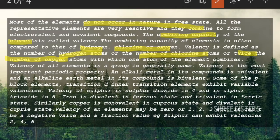Two hydrogen atoms are there, so anyway the combining capacity — the valency — will be two. In NaCl, the valency of Cl is one because the number of chlorine atoms present is one. So the combining capacity, which is valency, is a measure of: twice the number of oxygen atoms, the number of hydrogen atoms, and the number of chlorine atoms. This is something important to remember.